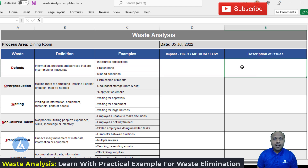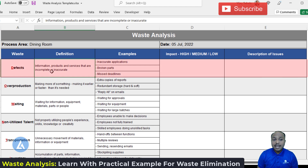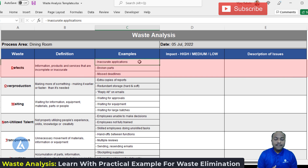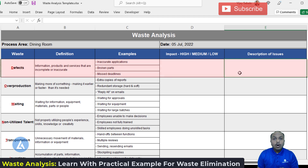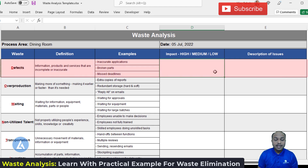The first waste is defects. Any information, products, and services that are incomplete or inaccurate is called a defect. Examples indicating defects waste include inaccurate applications, broken parts, and missed deadlines. You need to identify what defects exist in your product or processes and insert them into the description column. For the impact column, you can mention high, medium, or low impact on your important KPIs. The indication of impact will help you later to prioritize the issues on which you need to work first.